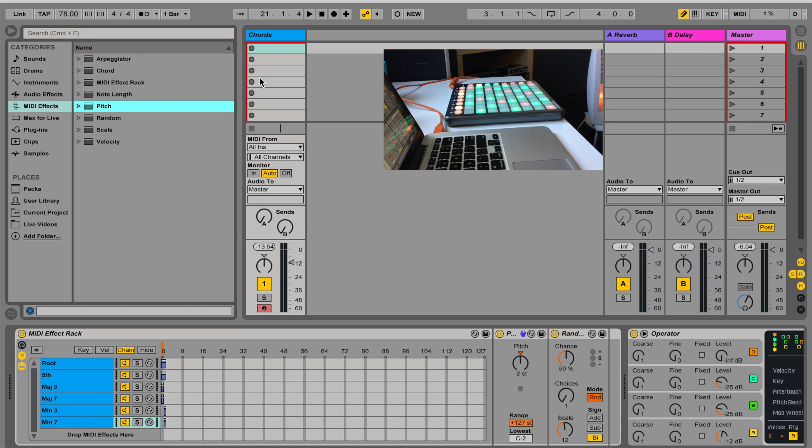So I can come up with interesting chord progressions, and let the computer randomly choose the voicing of these chords.